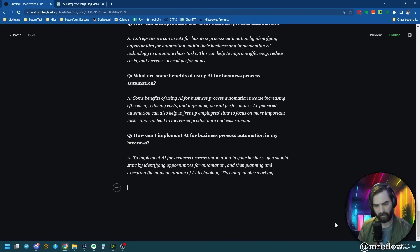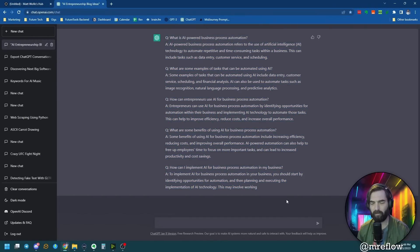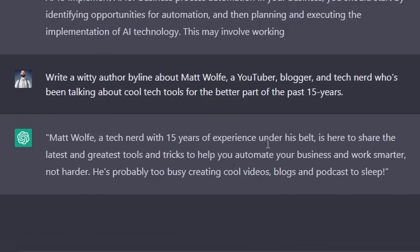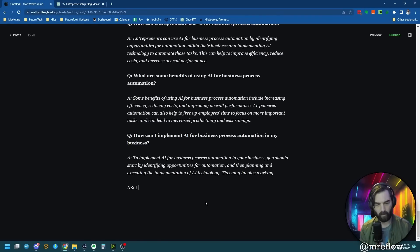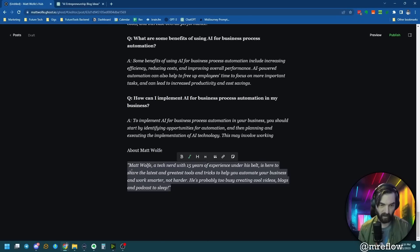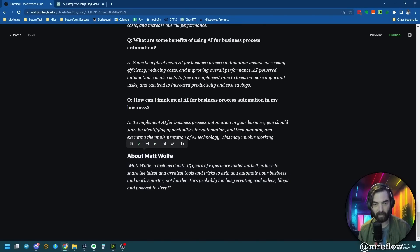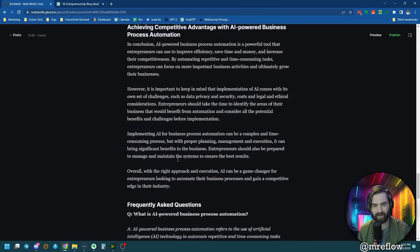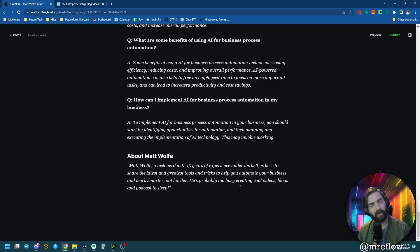I'll fix the formatting so the question and answer aren't on the same line, then make the questions bold and the answers italic. Now I need a byline. I'll use this prompt: write a witty author byline about Matt Wolf, a YouTuber, blogger, and tech nerd who's been talking about cool tech tools for the better part of the past 15 years. It returned: Matt Wolf, a tech nerd with 15 years of experience, is here to share the latest tools to help you automate your business and work smarter, not harder. He's probably too busy creating cool videos, blogs, and podcasts to sleep. I'll copy that, add an About Matt Wolf subheading, and paste the byline in as italic text.